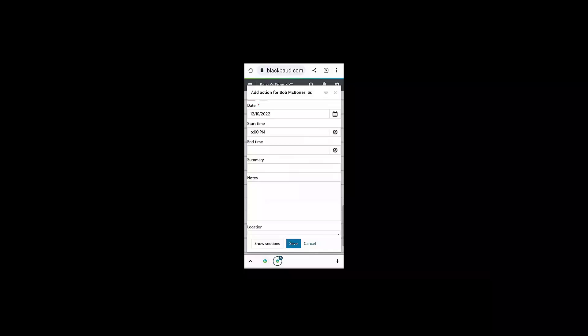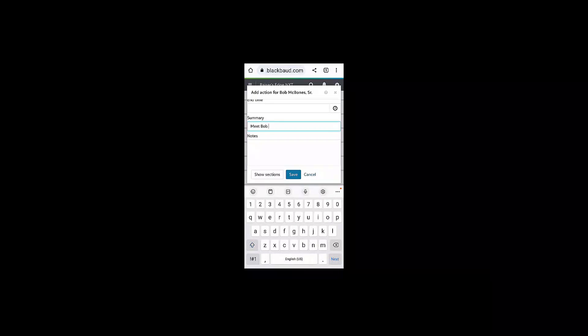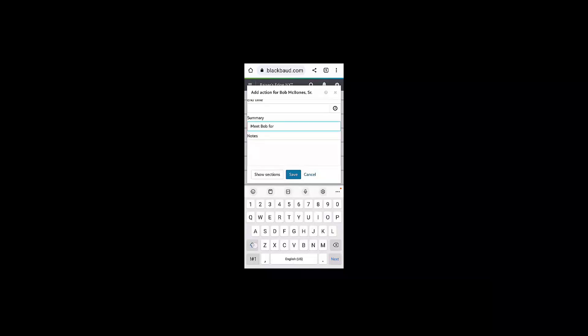I can set the start date and time of the action as well as download this appointment to my calendar of choice. I can add additional action details as well as assign the actions to myself or another fundraiser if I need to.